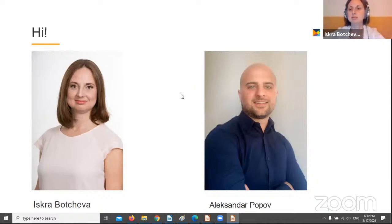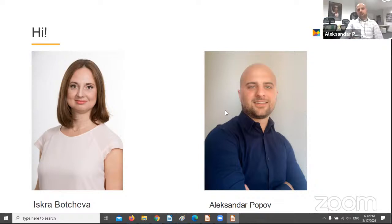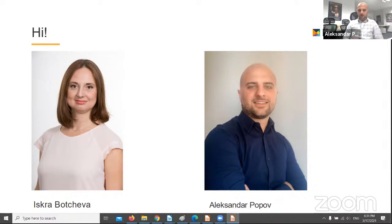My name is Iskra and my experience as a business analyst is mostly in the area of electronic payments and online banking. Currently I work in the healthcare domain. Hello everyone, my name is Alexander and I work as a business analyst in DataArt since 2019, and prior to that I worked for companies in different domains like finance, media and gaming as well.